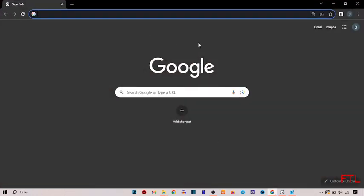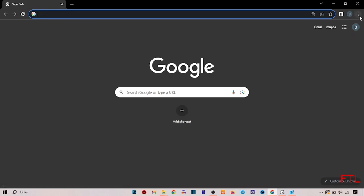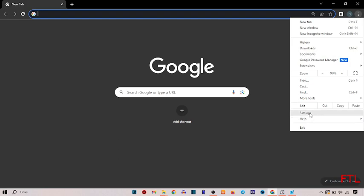So when you open Google browser on the top right side, you see the three dots. So when you click on three dots, this type of small box appears in front of you. Here you go on the settings.